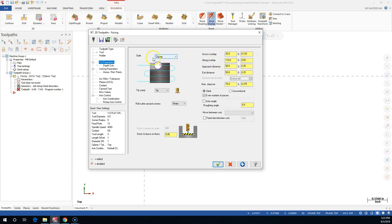The along - how much it's going to be over to the side - 110 or 55, we'll have to see what that looks like. Approach distance 50%, so a quarter of an inch. Exit distance 50%, and I'd want to increase that if I knew the stock was an eighth or a quarter of an inch oversize. I would want to increase those approach and exit distances to make sure I'm cleaning up all the part - mainly that I'm not bringing the tool down into stock as it's making its entry, making the plunge. Maximum step over of 75% for a facing operation.